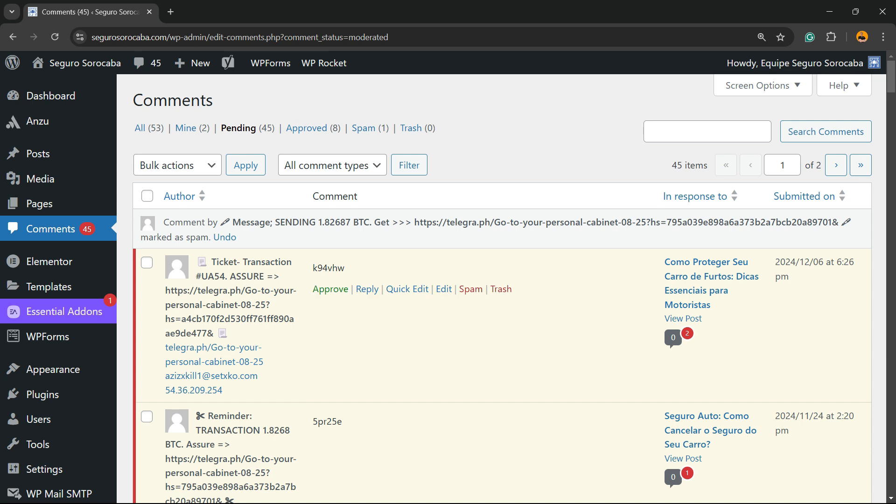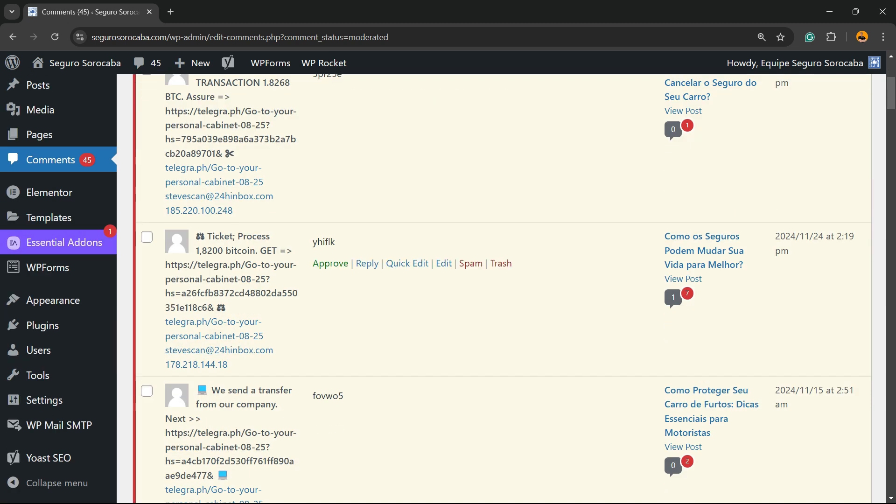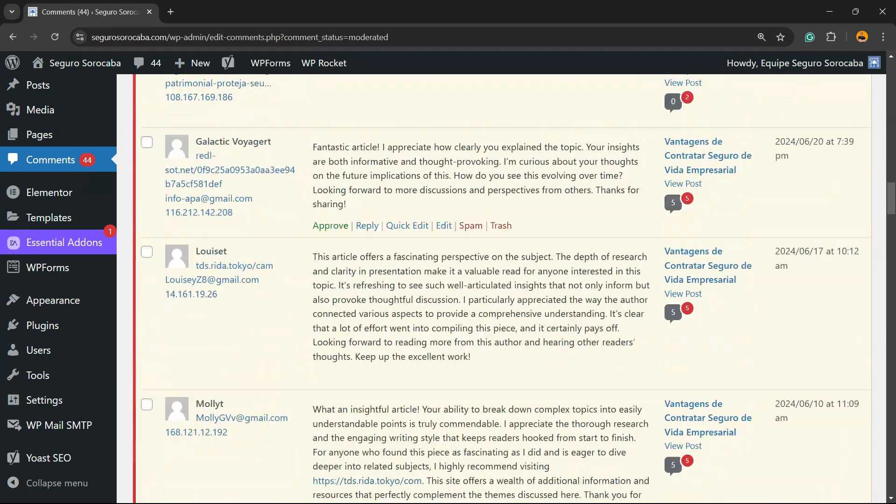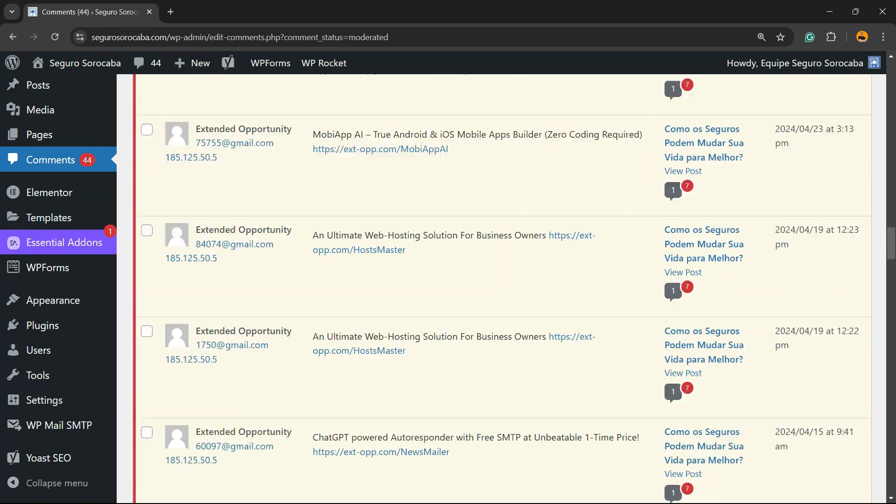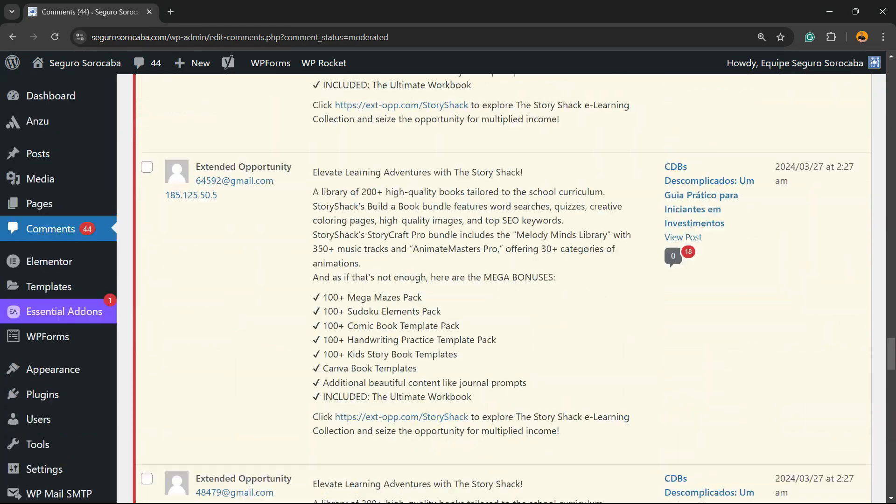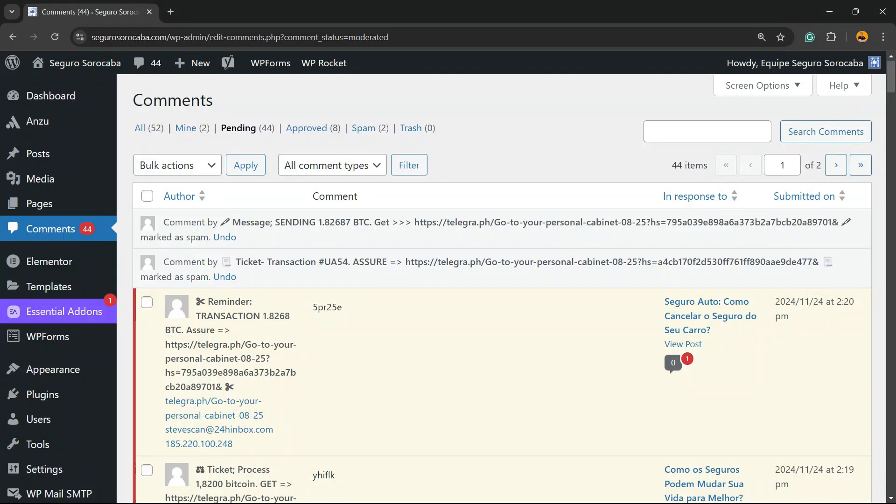This other comment looks like spam as well. You can move it to spam just like all of the comments right here. Most of them look like spam. So how to bulk solve this? Can you see this little box right here next to Author? Click on it.